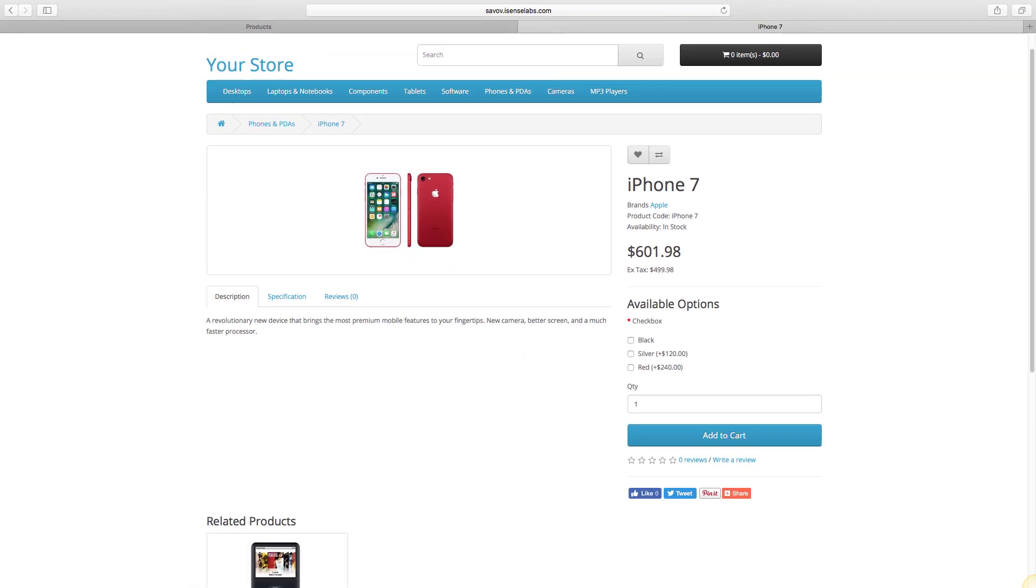So, this is how to create products in OpenCart 3. Please like the video if you found it useful. Subscribe to our channel for more OpenCart 3 tutorials. And most of all, thanks for watching.